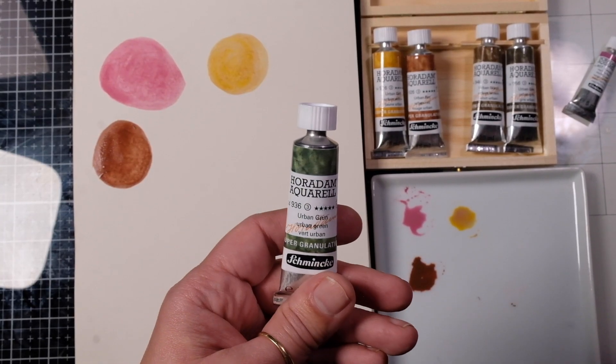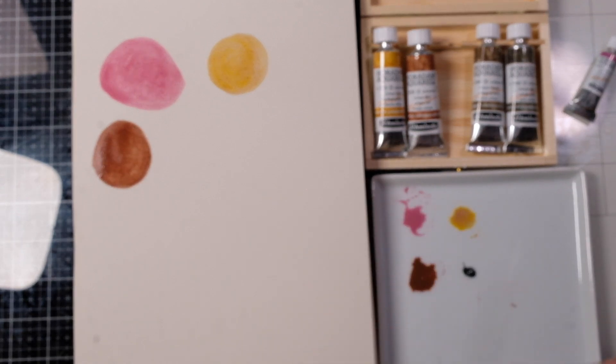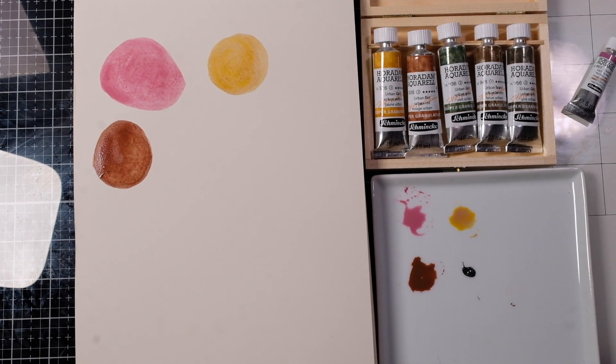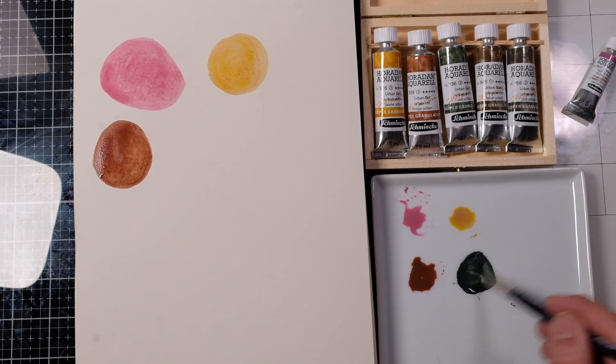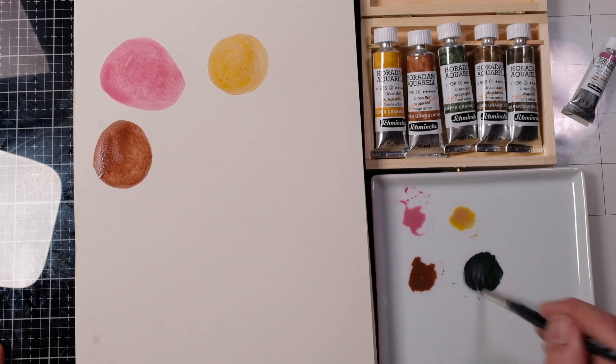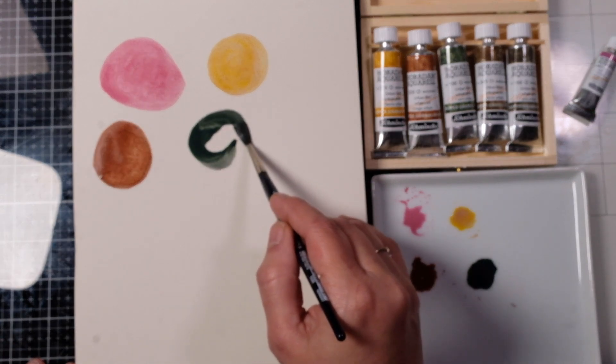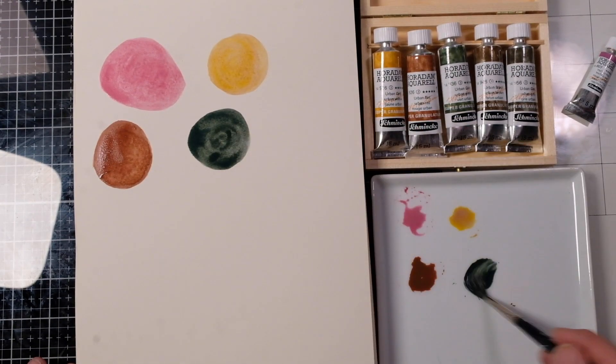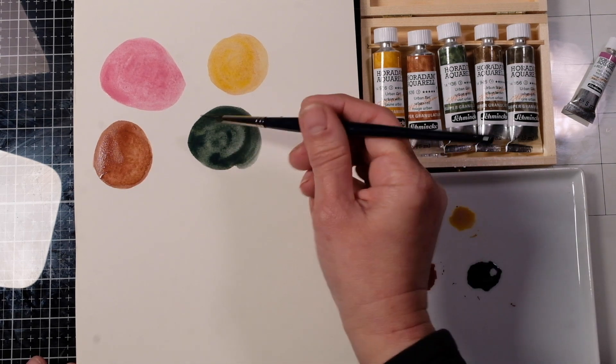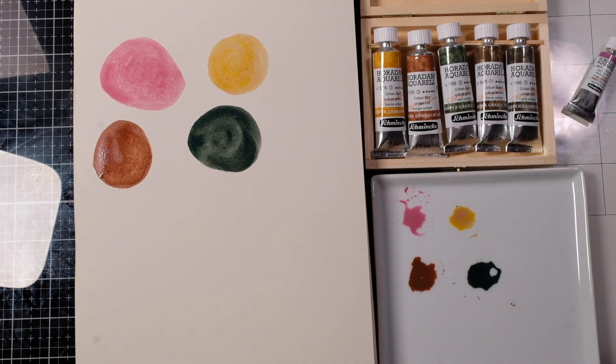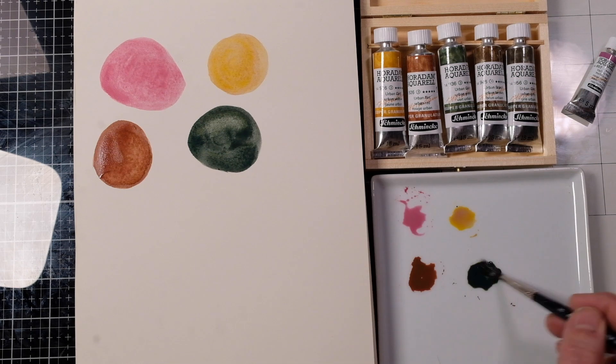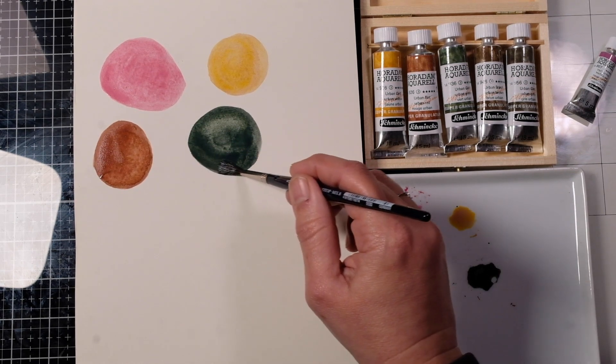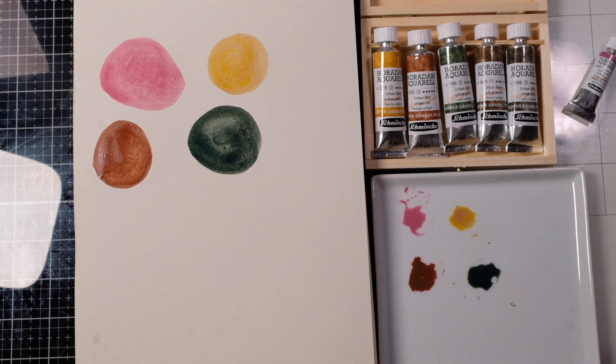Now we've got urban green. Oh I think I'm really going to like this one. They are very smooth when I add the water to them. Wow that one is potent, very potent.